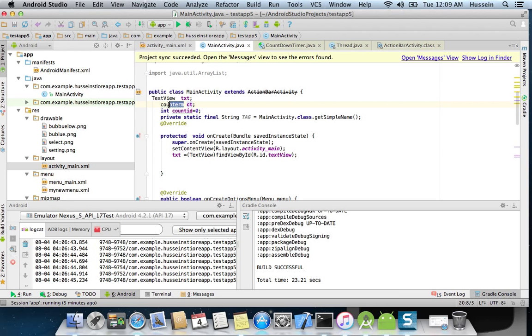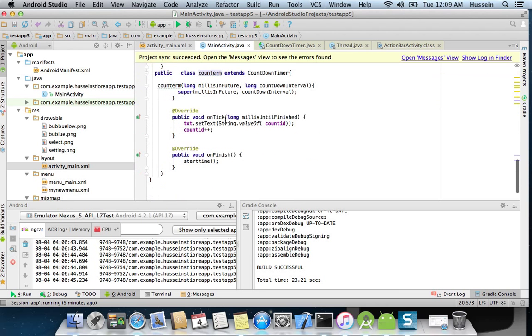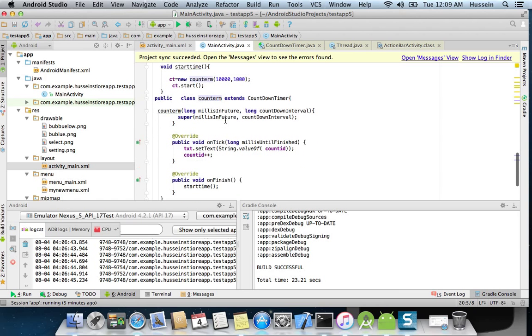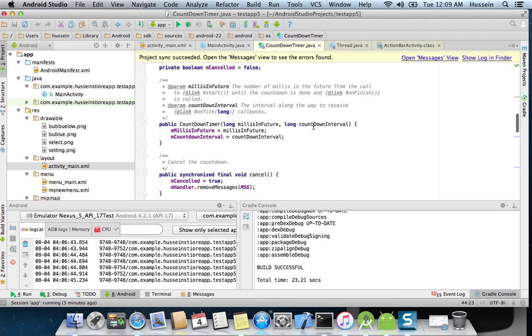The Counter is a class that extends CountDownTimer. This CountDownTimer has a constructor that initializes the milliseconds in future.